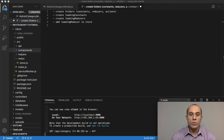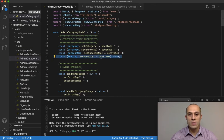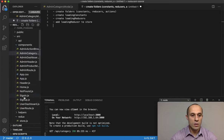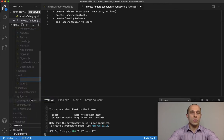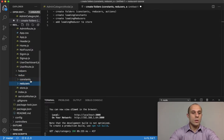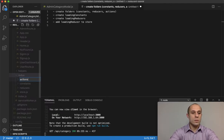Now that we're using Redux to store our state globally, what I'm going to do in this video is create a loading state in the global Redux store. To start off, I'm going to have to create some folders inside our Redux directory. There are going to be three folders: the first one is for constants, the second one is for reducers, and the final one is actions.